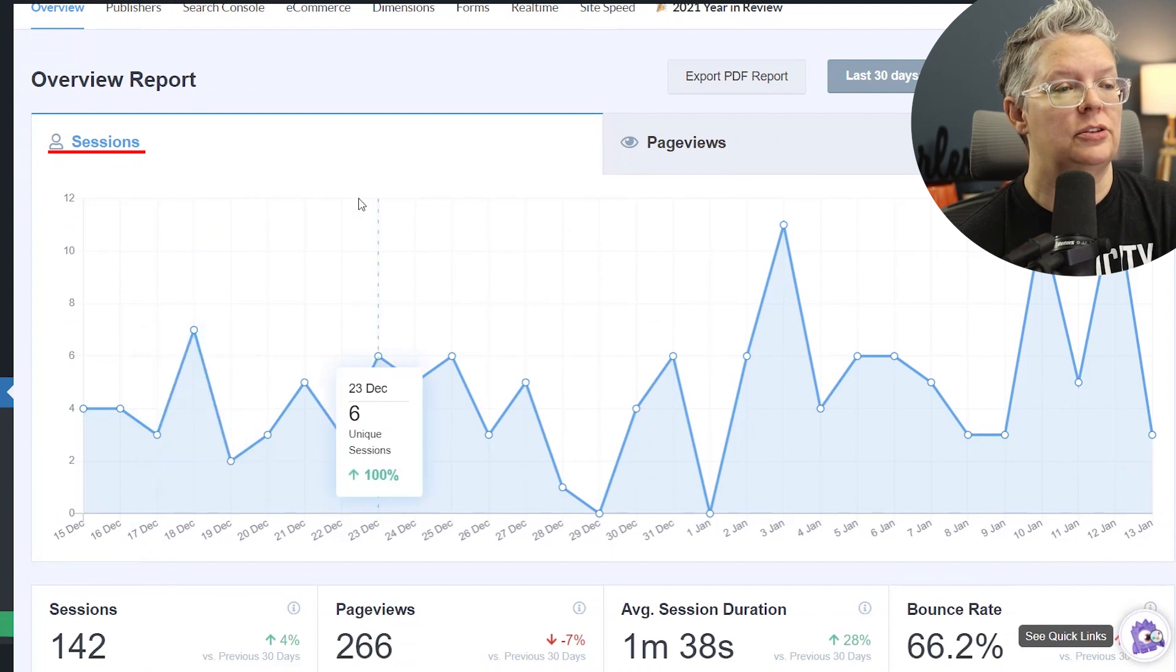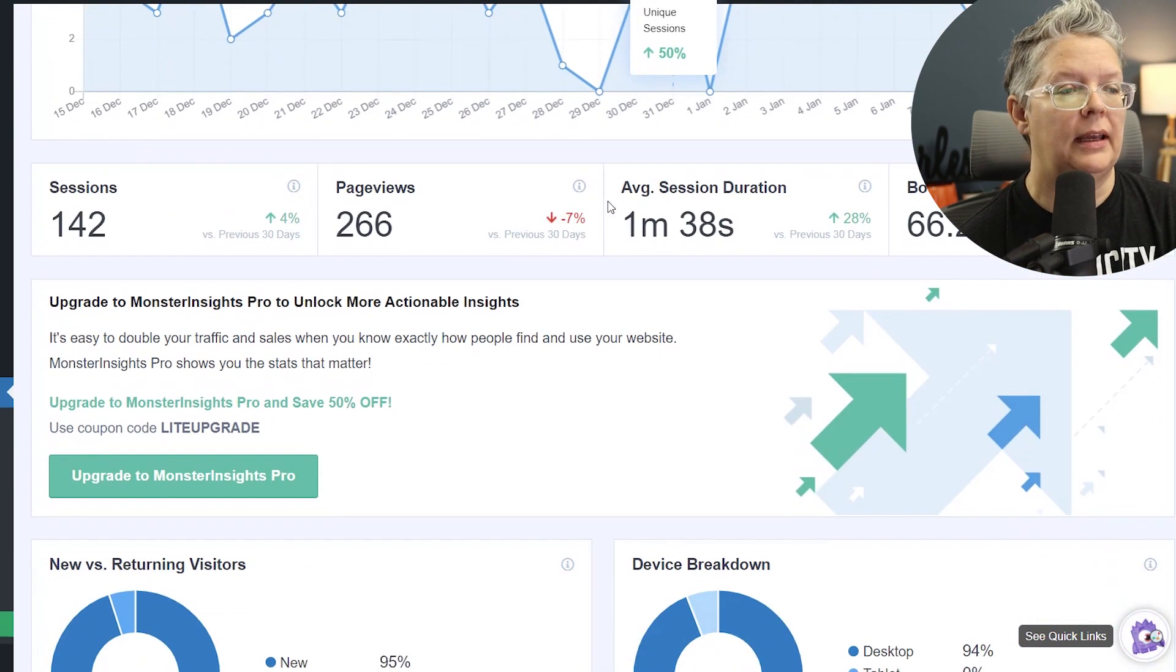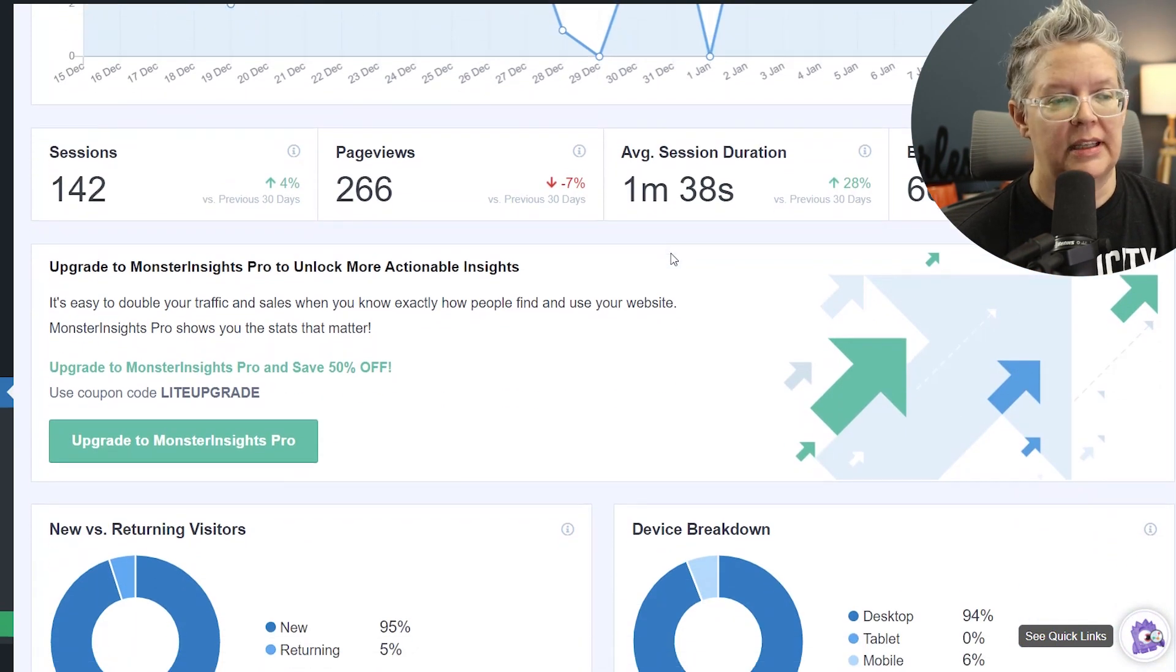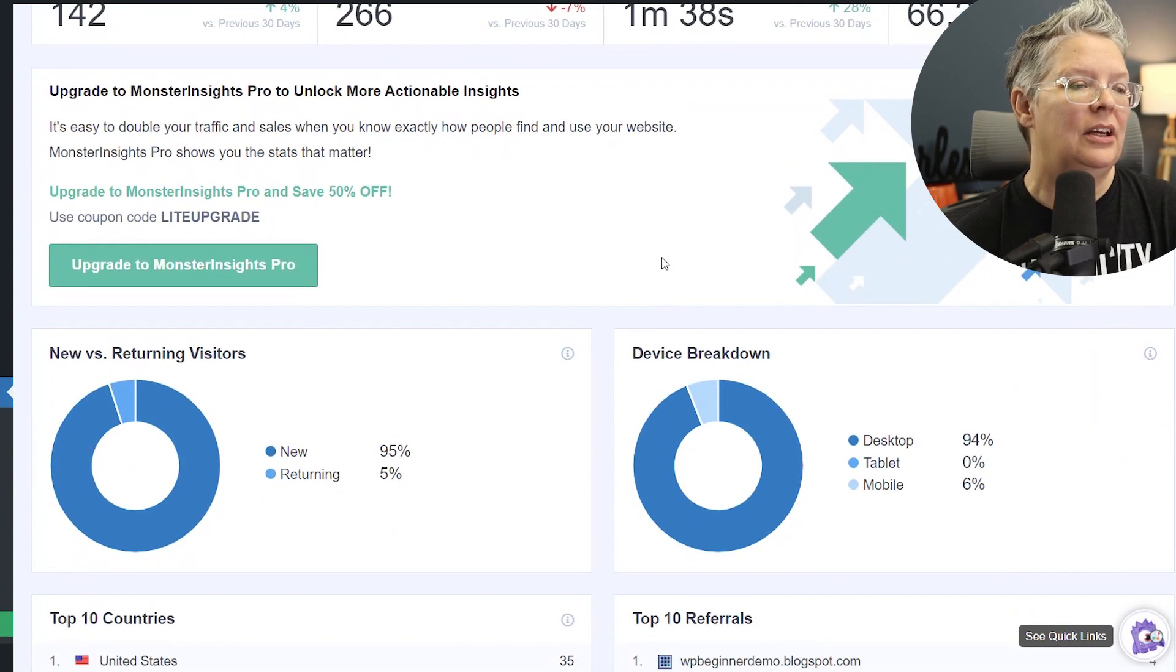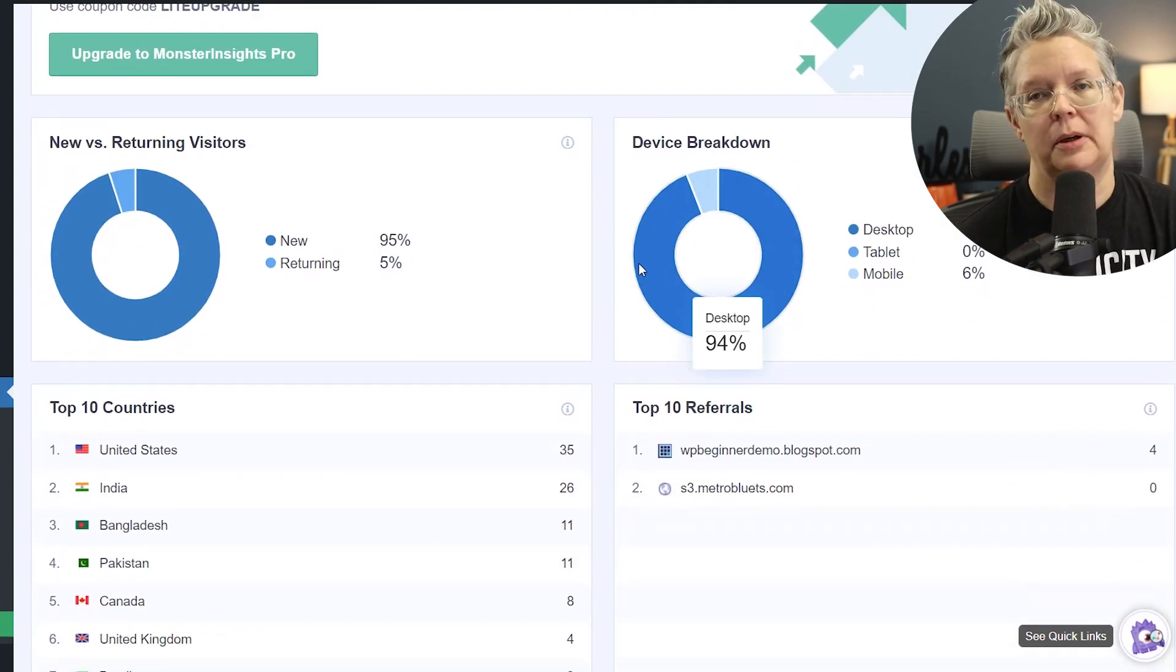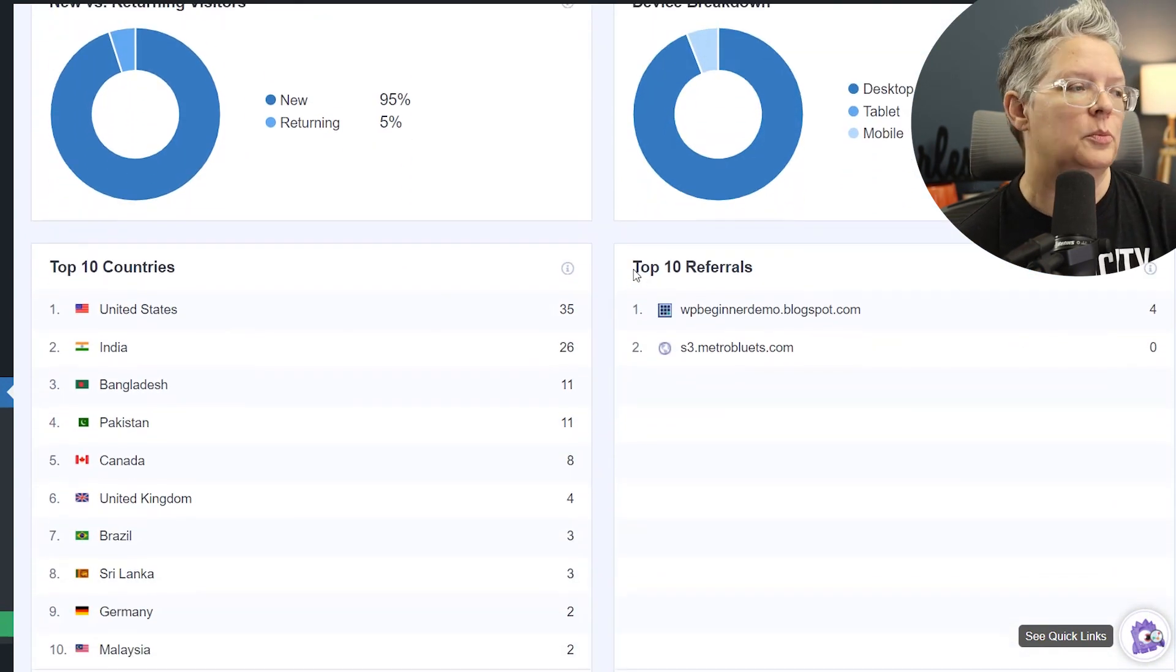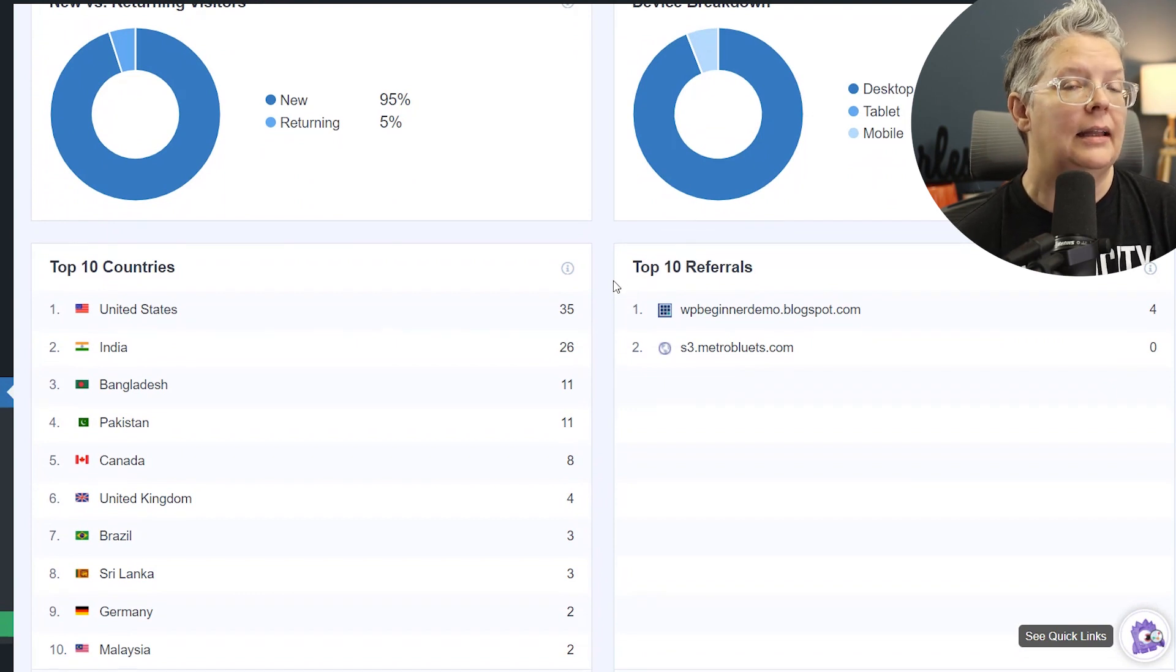You'll see your sessions, your page views, your bounce rate, average view duration or average session duration. You can see device breakdown and also see returning visitors, top countries, top referrers and so much more. It's a really cool feature to have that set up.